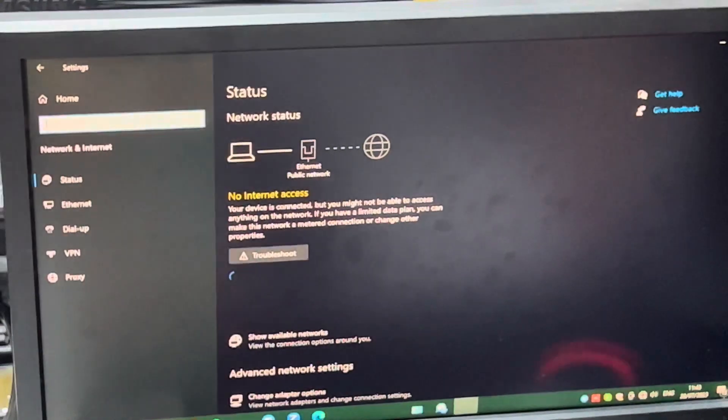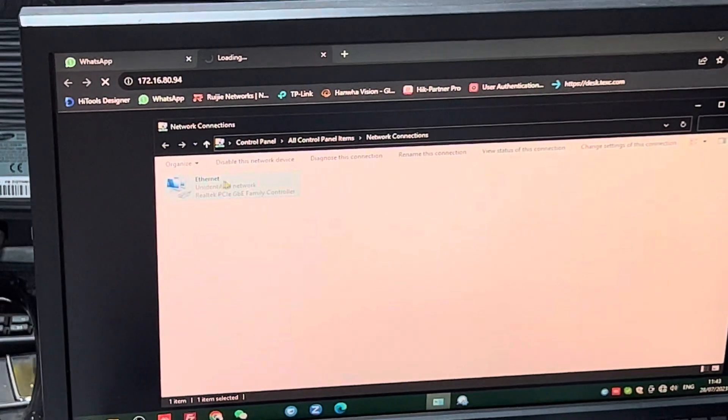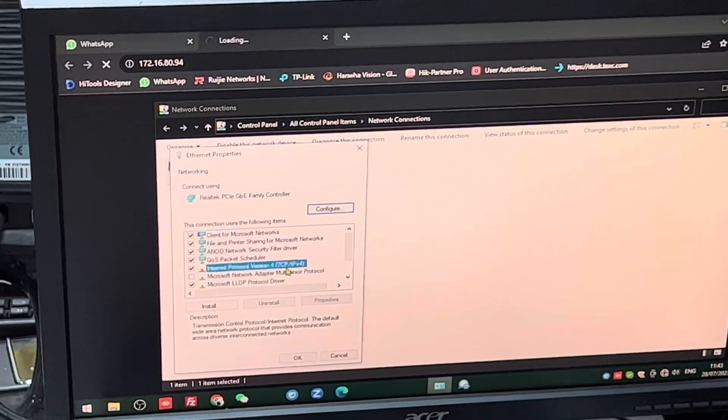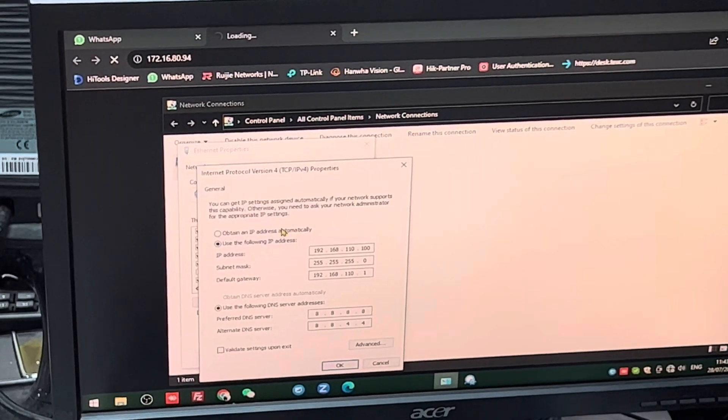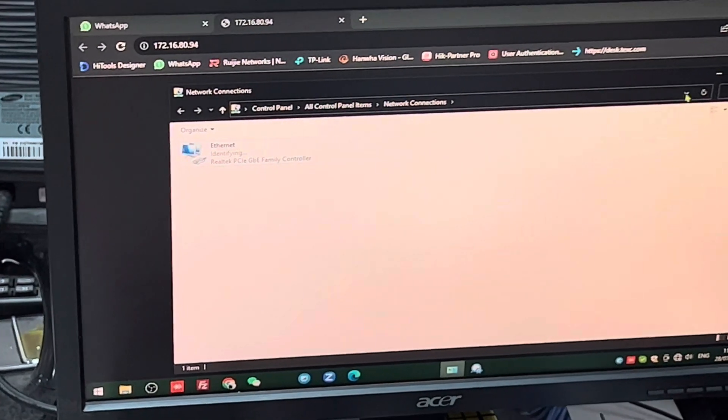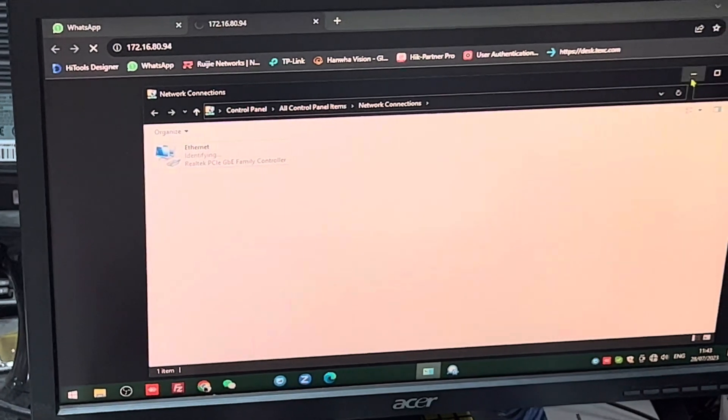I think something's wrong — hold on. I make sure my IP is the same as my gateway. Probably I changed it already — yeah. Okay, I make sure the IP is the same.